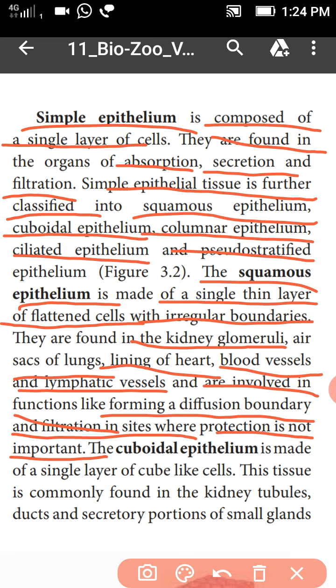They are involved in functions like forming diffusion boundaries and filtration in sites where protection is not important.